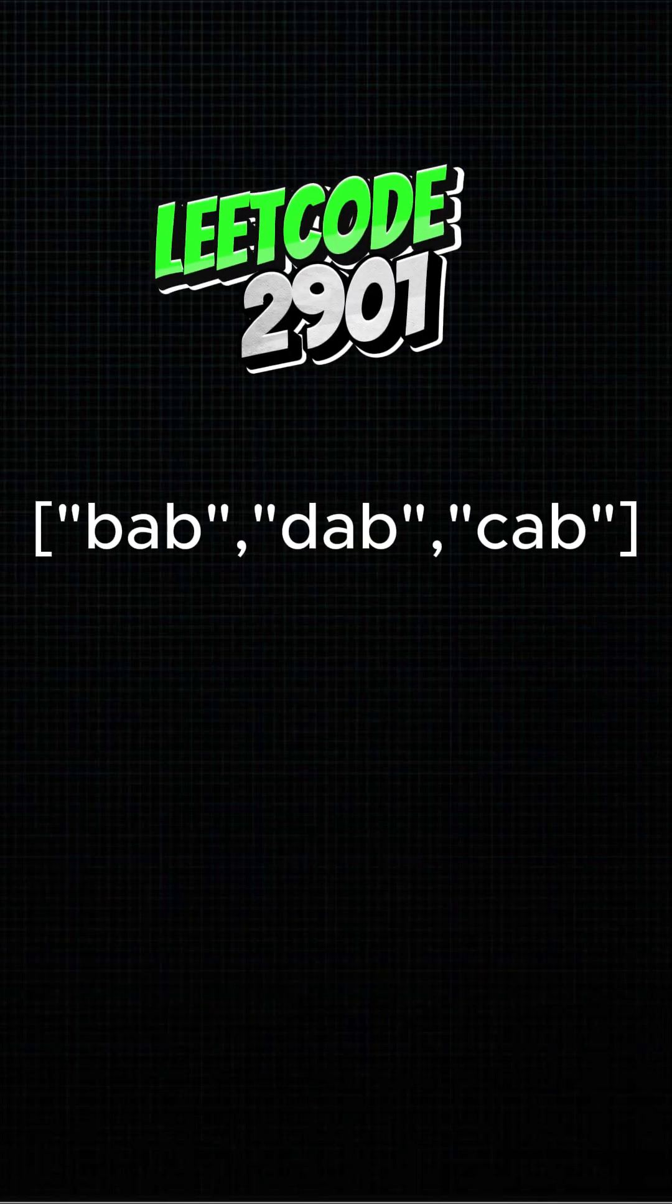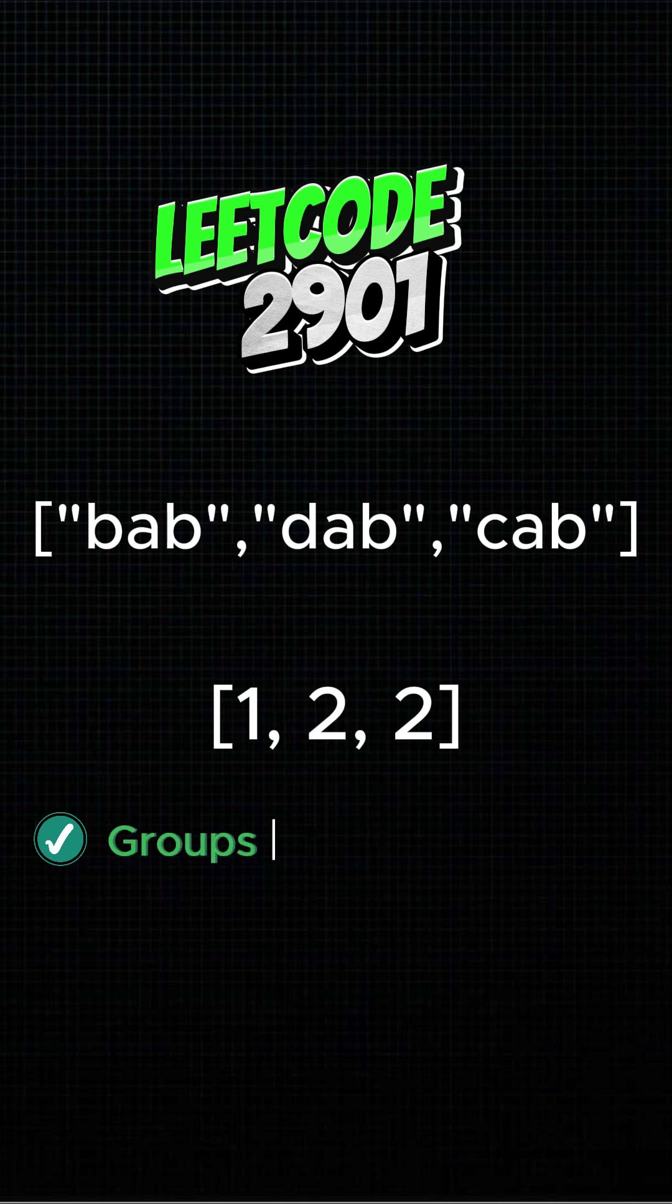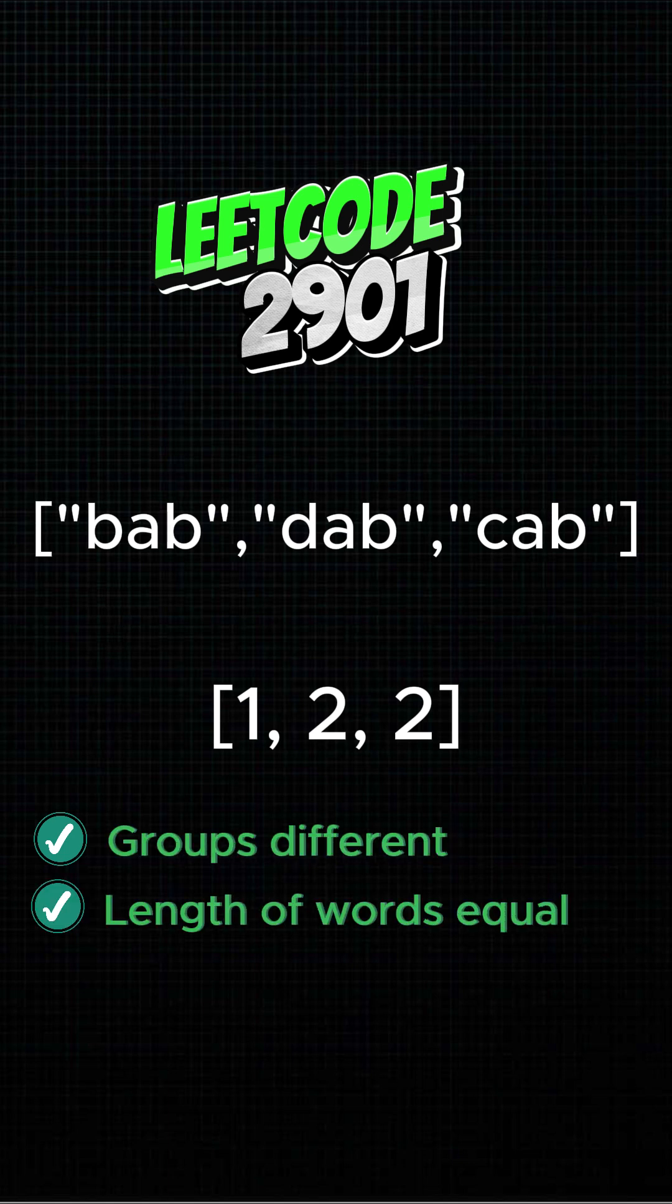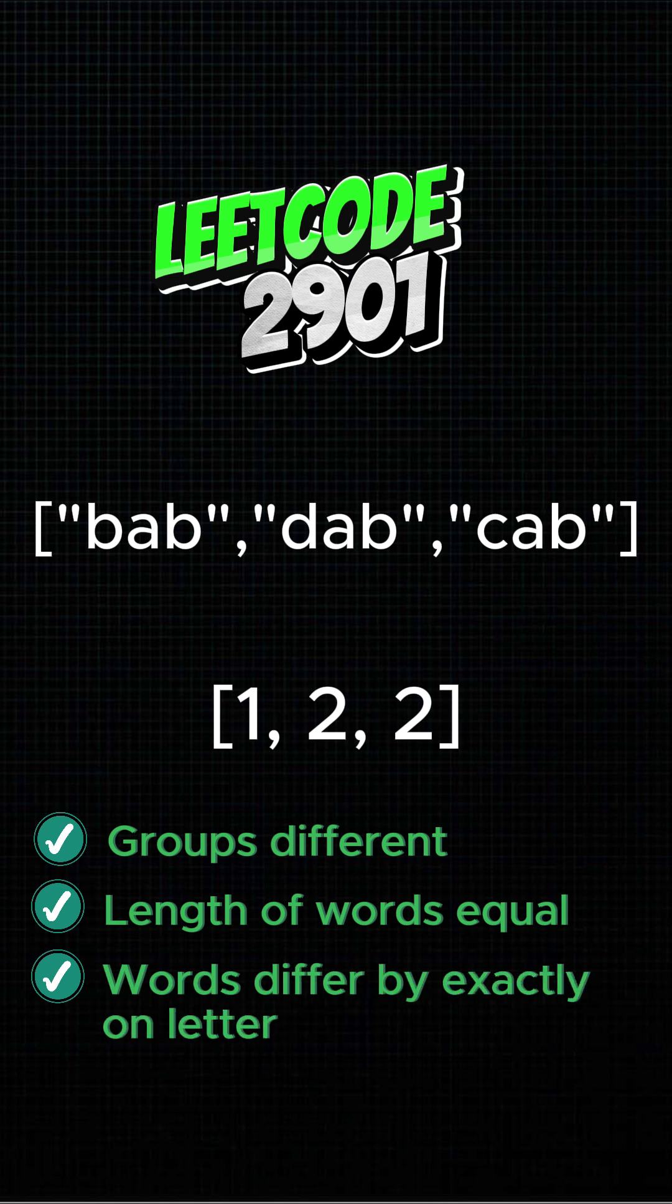You're given words and group IDs. Pick the longest subsequence where adjacent words come from different groups, are the same length, and differ by exactly one letter. That's it. Longest chain wins.